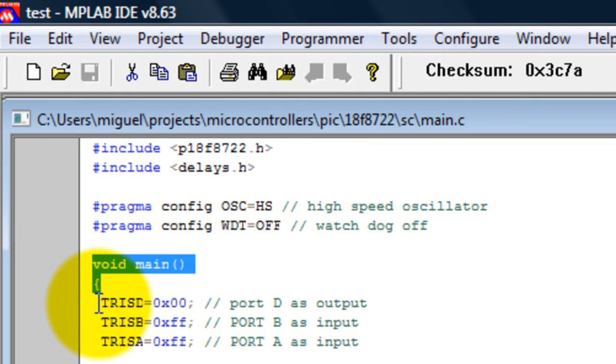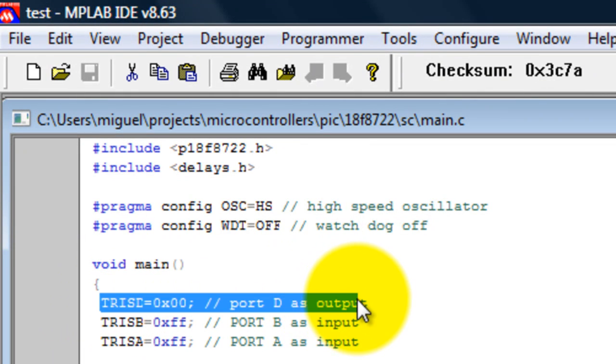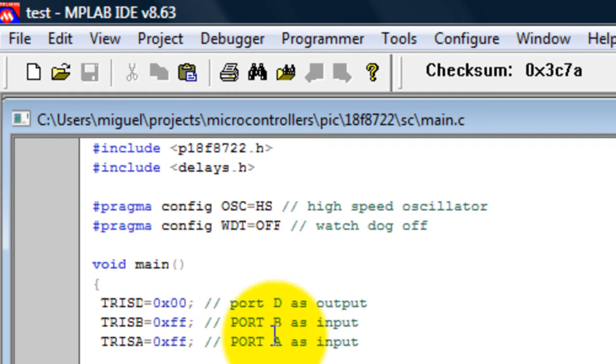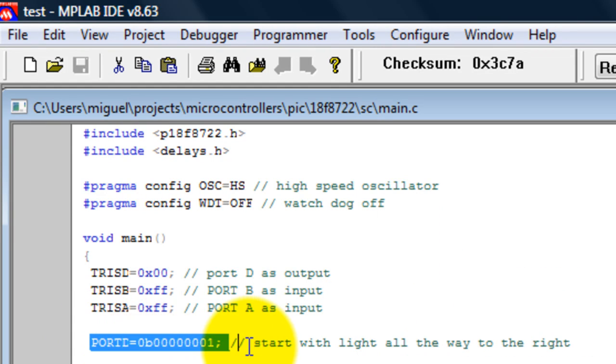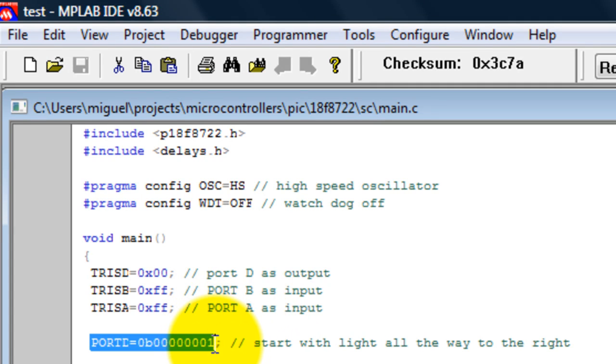The lights are located in port D, so we want that as output. We want port B and A as input since that's where the buttons are. The first thing we're going to do is set port D equal to this value here, turning the rightmost light on at first.